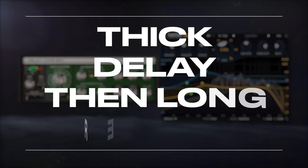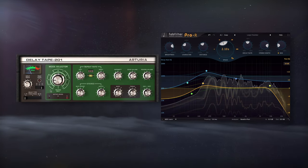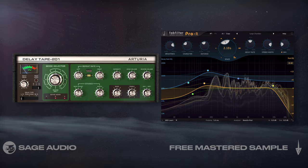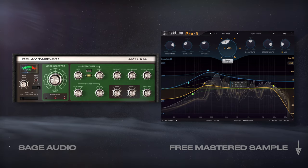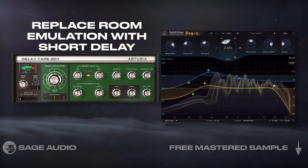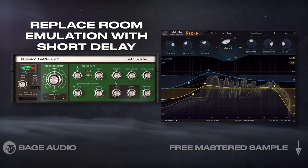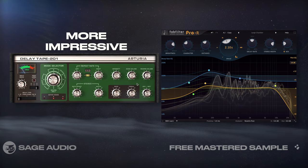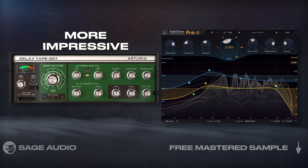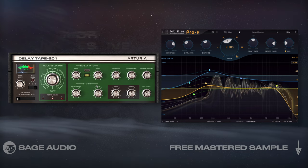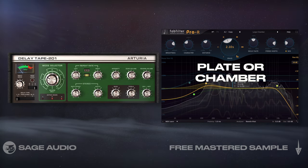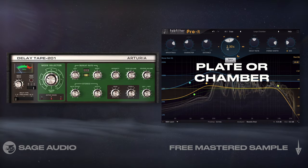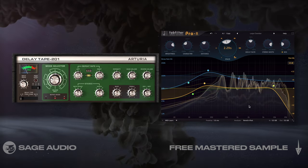Thick Delay, then Long Reverb. If we want a less natural sound, maybe one reminiscent of classic recordings, we can replace the room emulation with a short delay. This is going to make the vocal sound more impressive, but won't have the realism of room emulation. If we follow the delay with plate or chamber emulation, we can achieve a classic and full sound. Let's take a listen.